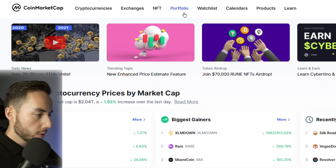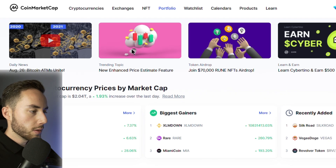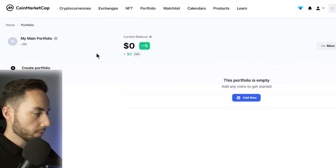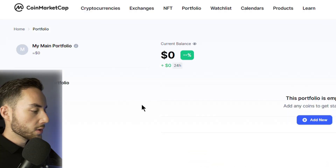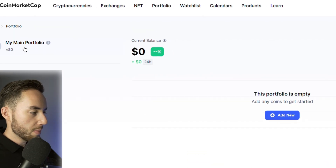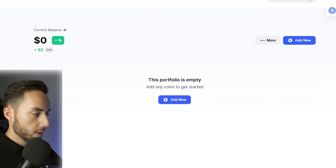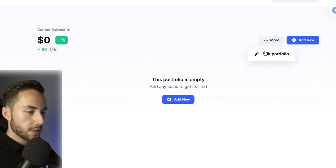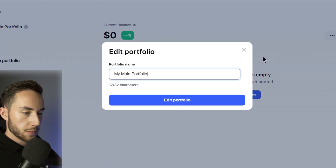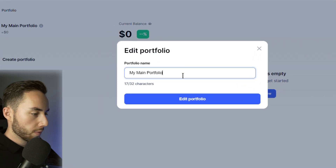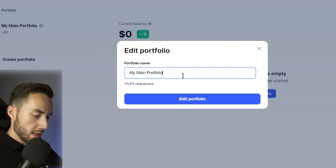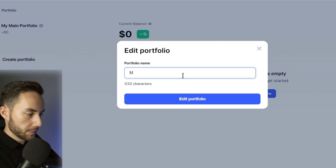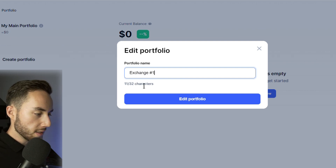Going back to the home screen, you can also look at your Portfolio. You can see your main portfolio and rename it by going to More, then Edit Portfolio.